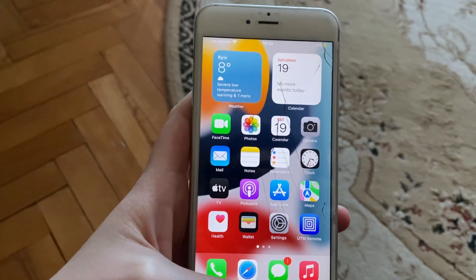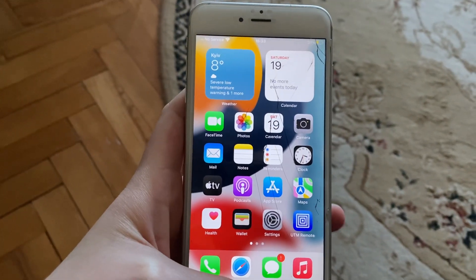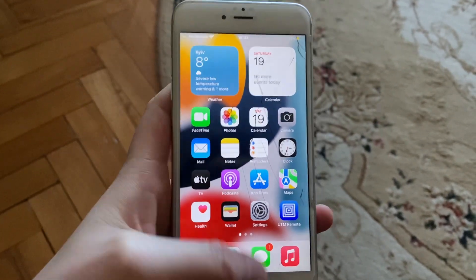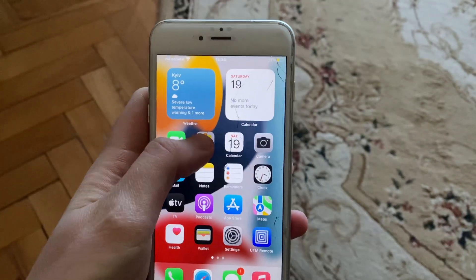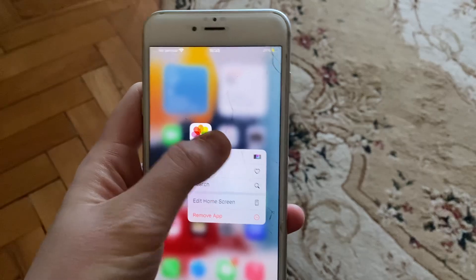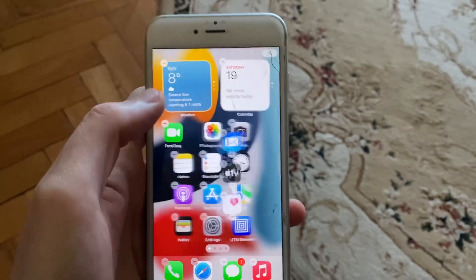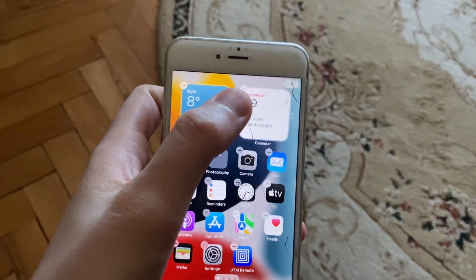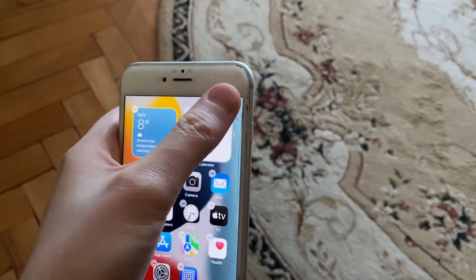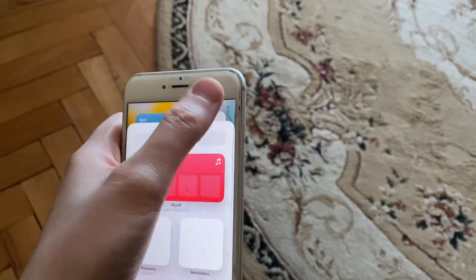Dear subscribers, today I will tell you how to add a widget on your iPhone. To do that, just tap here and move one of the icons, and after that you just need to tap on it.